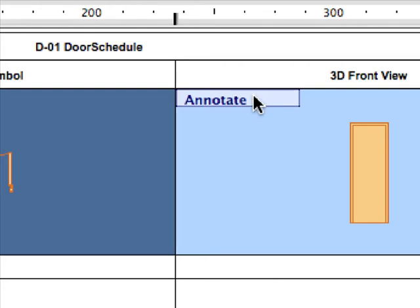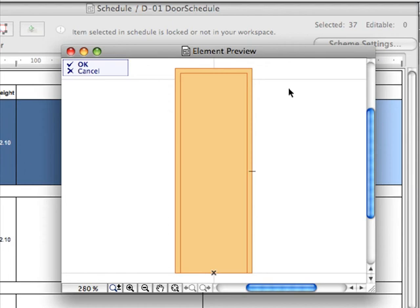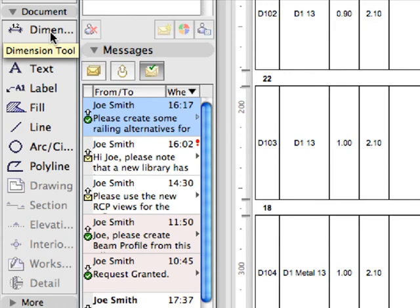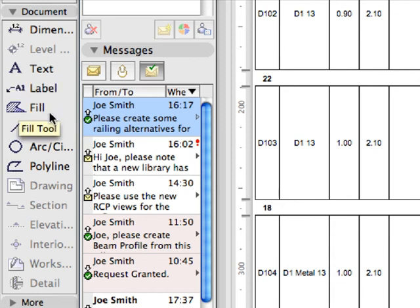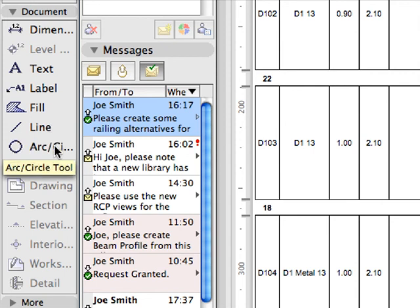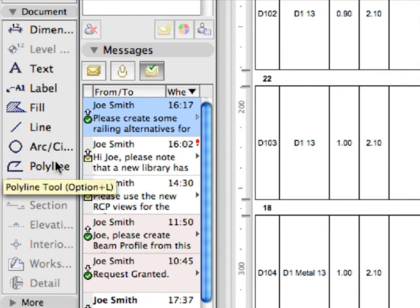The preview picture of the selected element opens in a separate 2D window called Element Preview Window. Here, all 2D tools are available to annotate the preview picture. You can add dimensions, labels, or texts. You can also add annotations from available libraries using the Object tool.